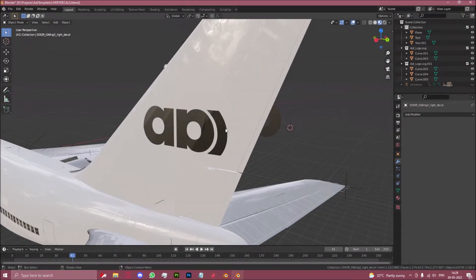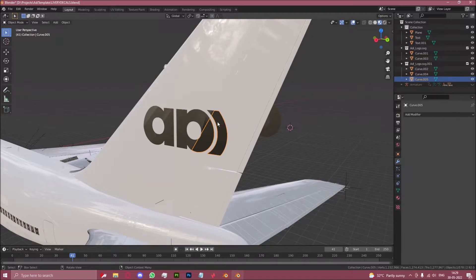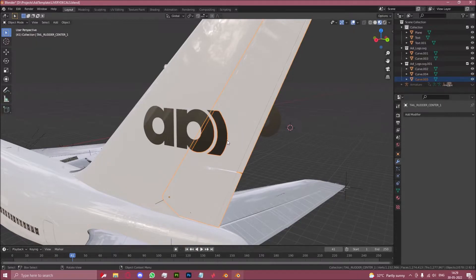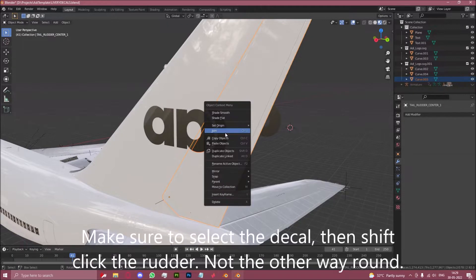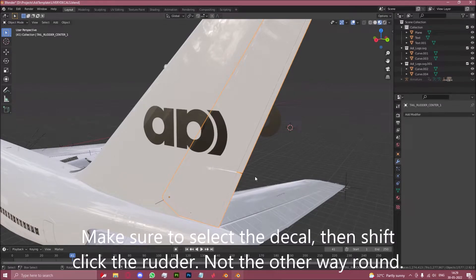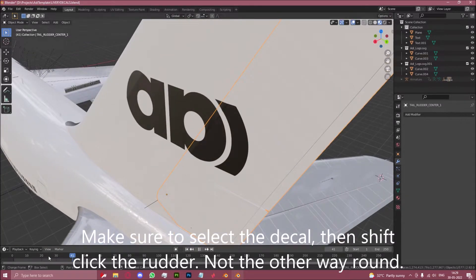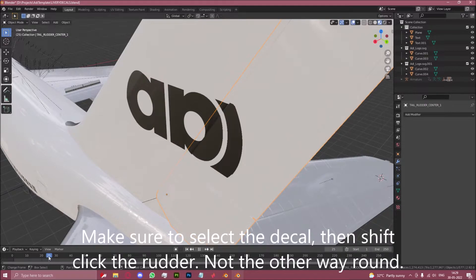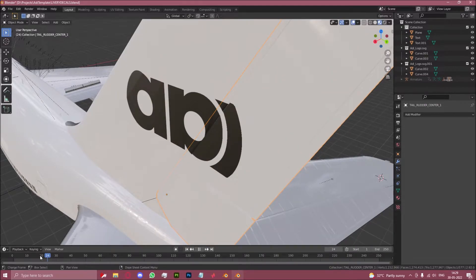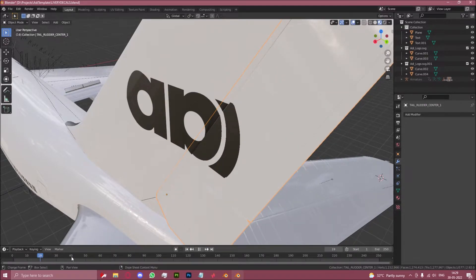Now what we will do is we will take this part which is on the rudder and join it with the rudder. Now as you can see when we play the animation it actually moves with the rudder, which is exactly what we want.